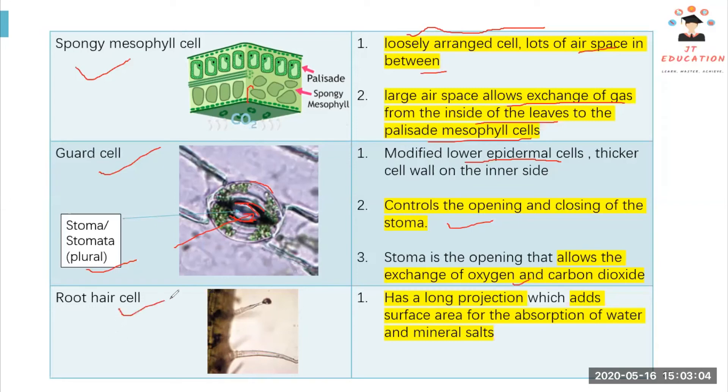Next we have the root hair cell, located at the roots. It has a long projection which increases the surface area for absorption of water and mineral salts.